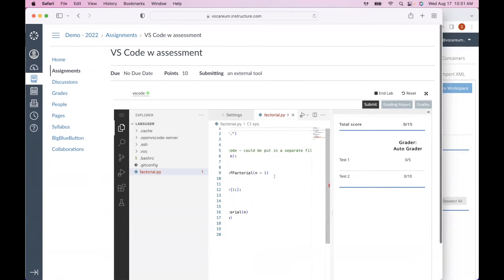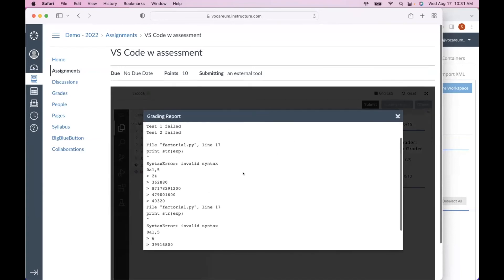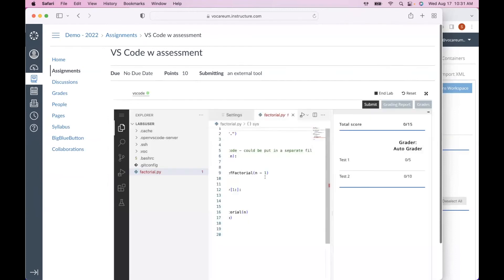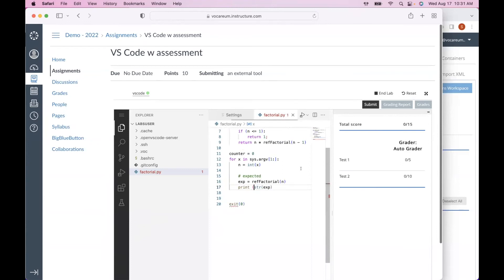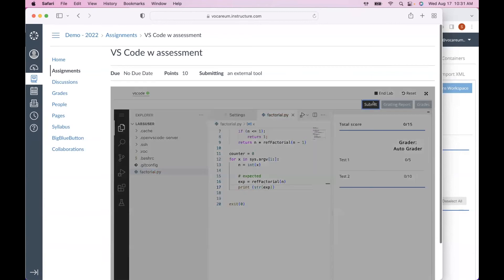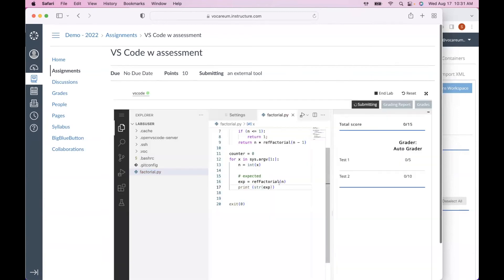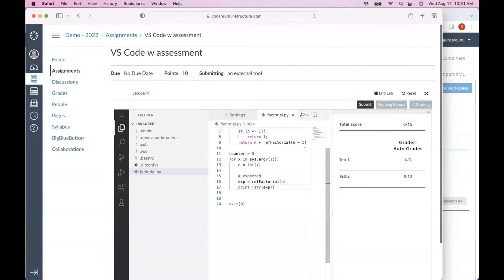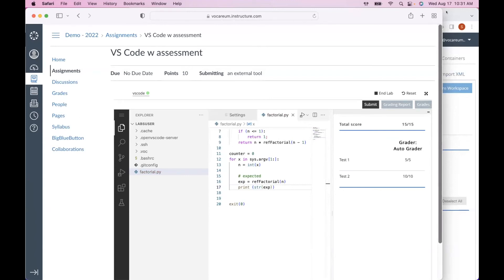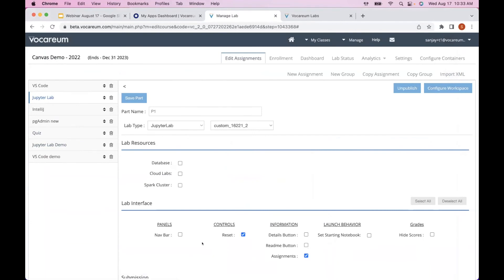The grading results show Test 1 got zero and Test 2 got zero — Test 1 failed because there's actually a syntax error in the code. Let me fix the syntax error and resubmit. This time both Test 1 and Test 2 got five out of five. Let me flip to the teacher view to see how the auto-grading was configured.